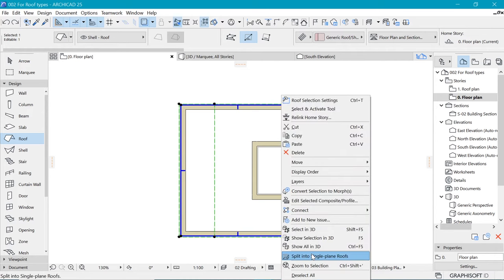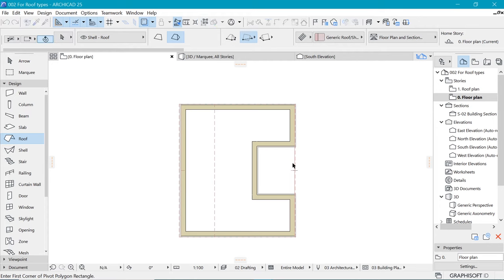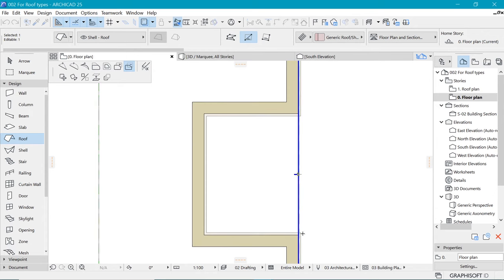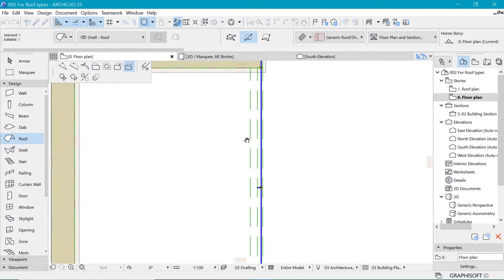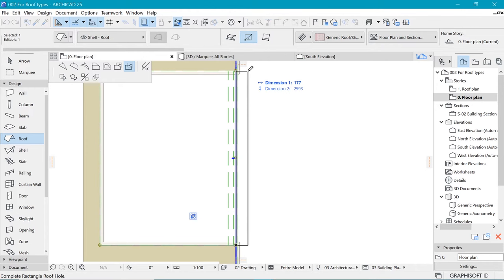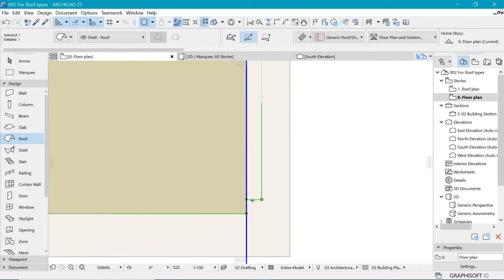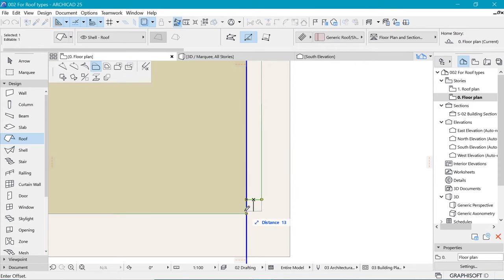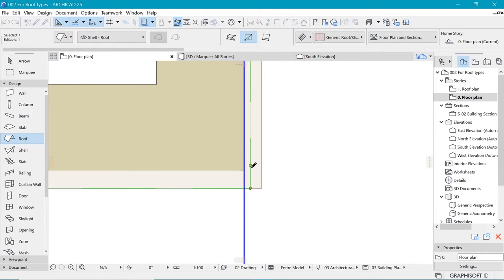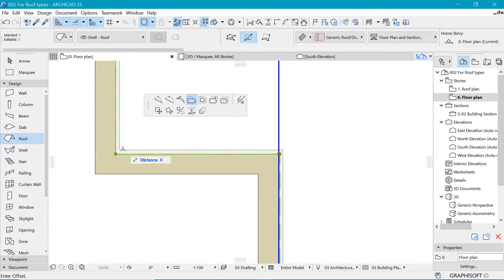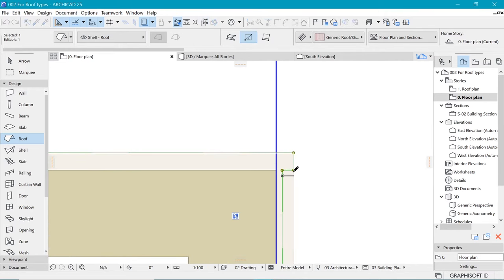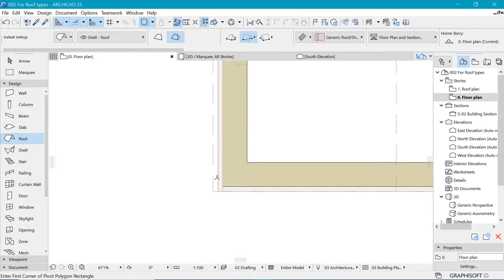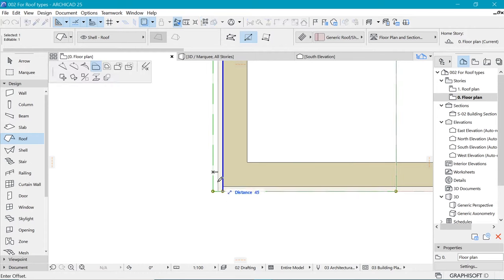In order to subtract that area we need to split into single plane roofs — split anyway — then we can remove this area. Use subtract from polygon to remove that, and there's a portion still left so be sure to remove that too or you'll have issues. Go ahead and remove that — you can see it's gone.